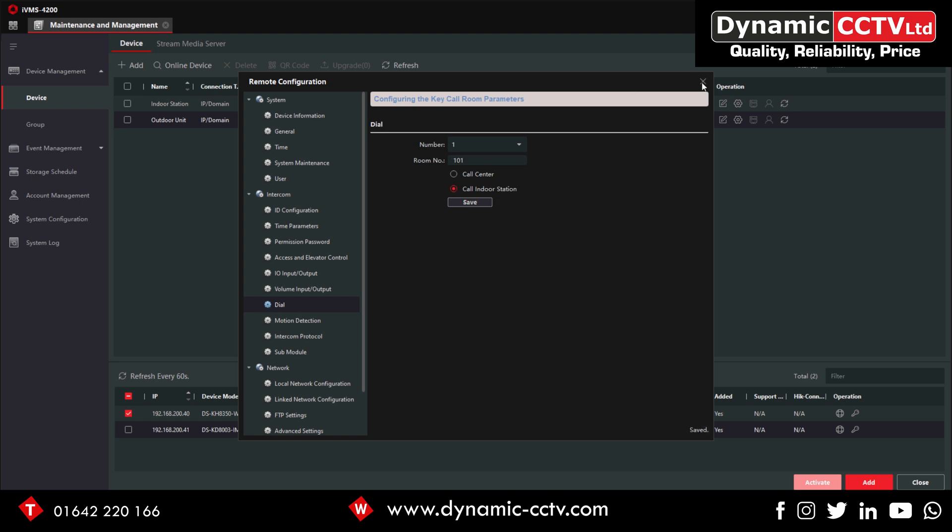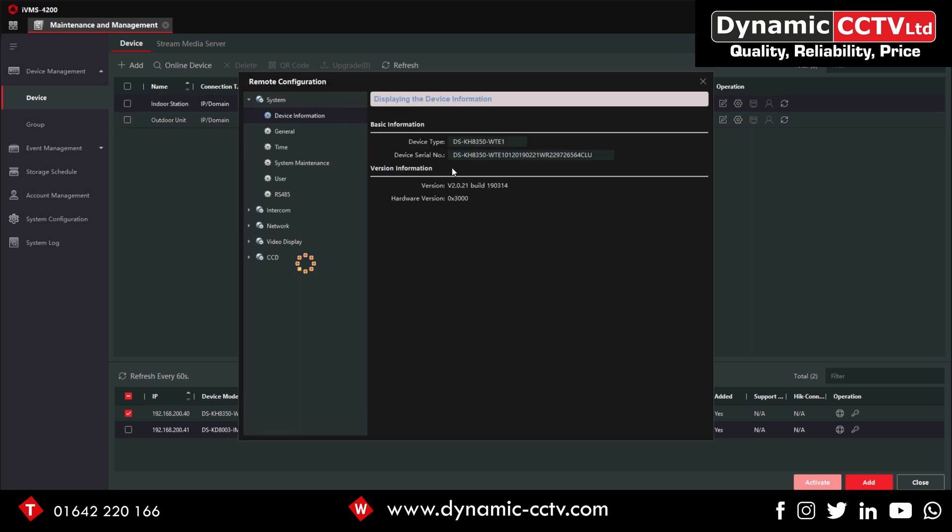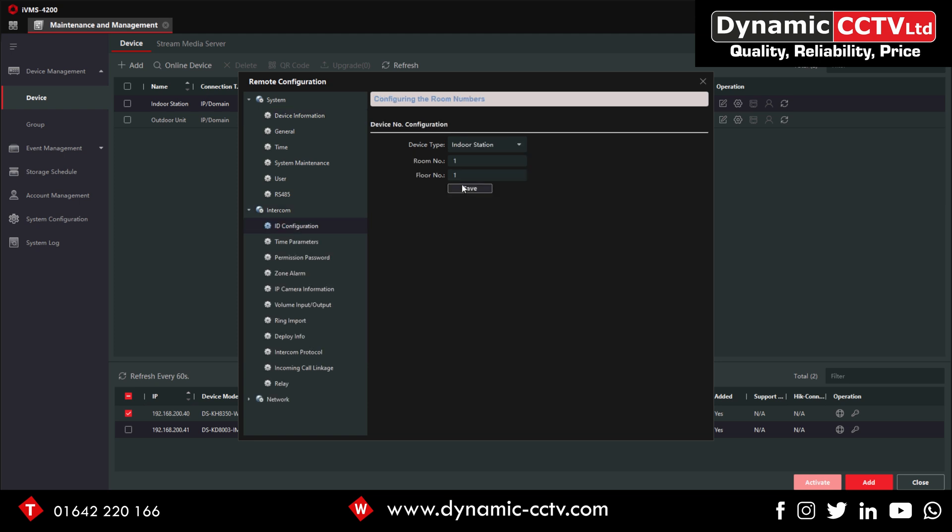Now go onto the indoor unit, again remote config. We're going into Intercom ID Configuration and again we just put in that same room number there. The room number itself can be anything. This is what we're using just for the test purpose. Press save on that.